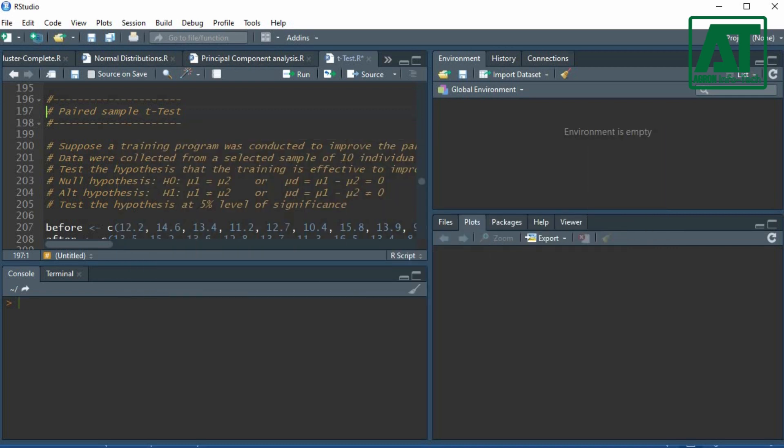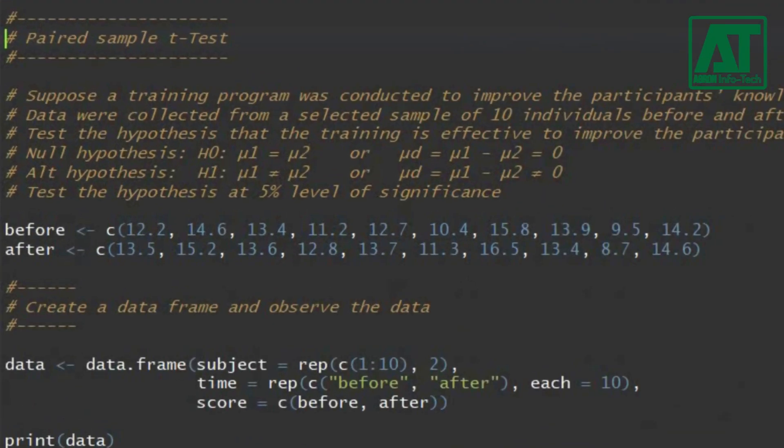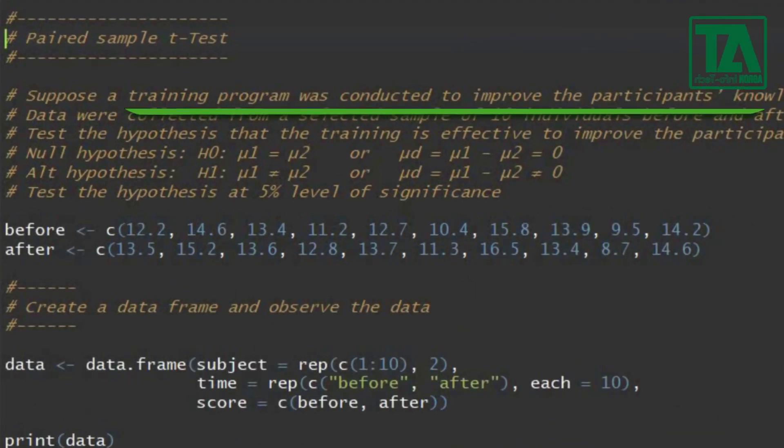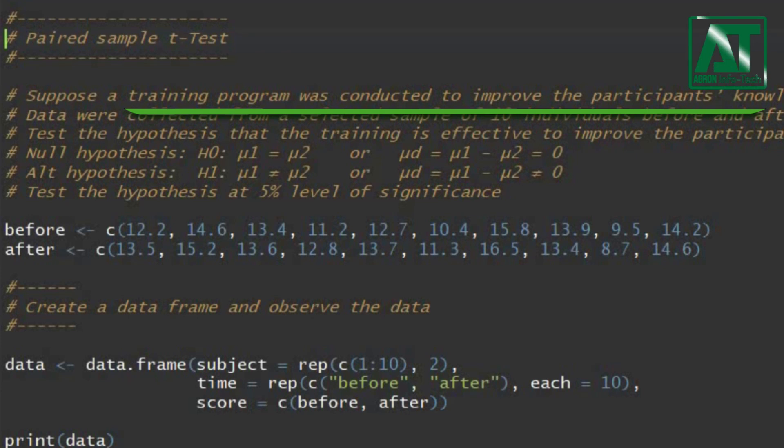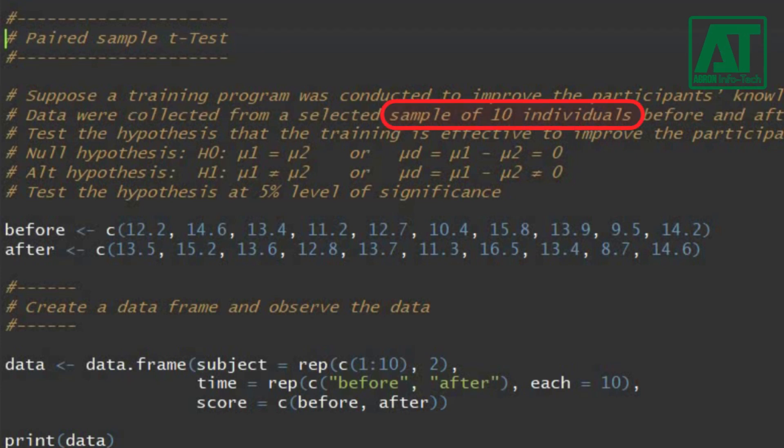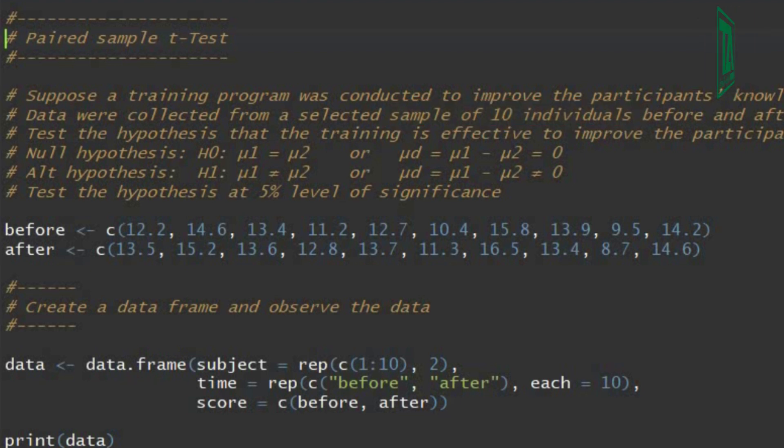Let's carry out Paired Sample T-Test in RStudio. Suppose a training program was conducted to improve the participants' knowledge on ICT. Data were collected from a selected sample of 10 individuals before and after ICT training program. Test the hypothesis that the training is effective to improve the participants' knowledge on ICT at 5% level of significance.